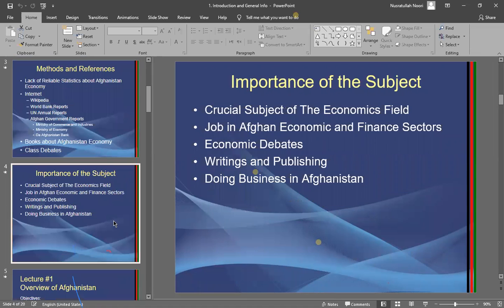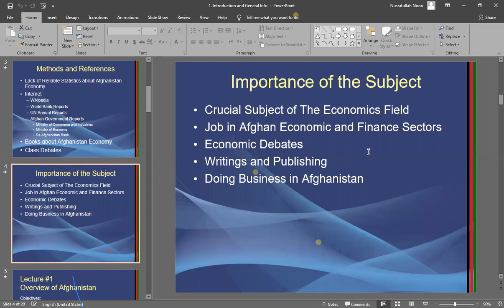Let's talk about the importance of this subject. Whether you are working in an organization, leading one, doing business yourself, or are a writer or publisher, you need to have economic statistics of Afghanistan. This subject will help you a lot — with interviews, getting a job, and general knowledge of Afghanistan's economy and economic sectors.